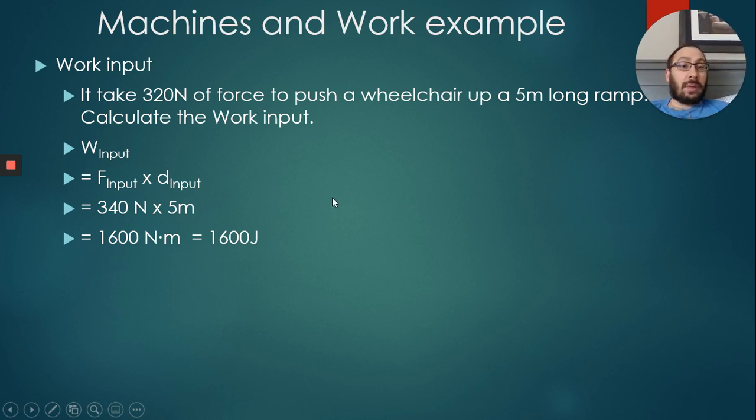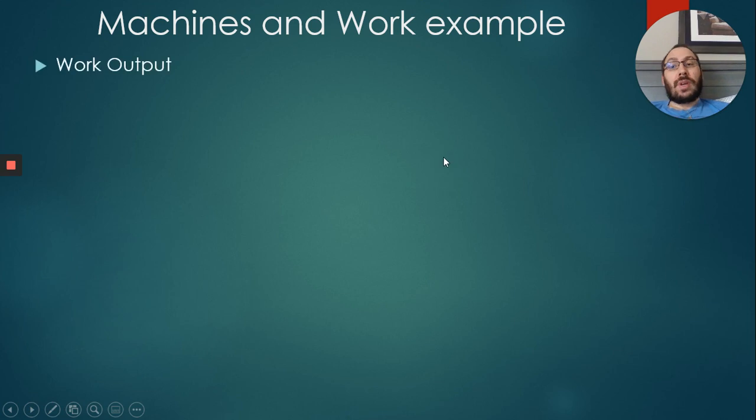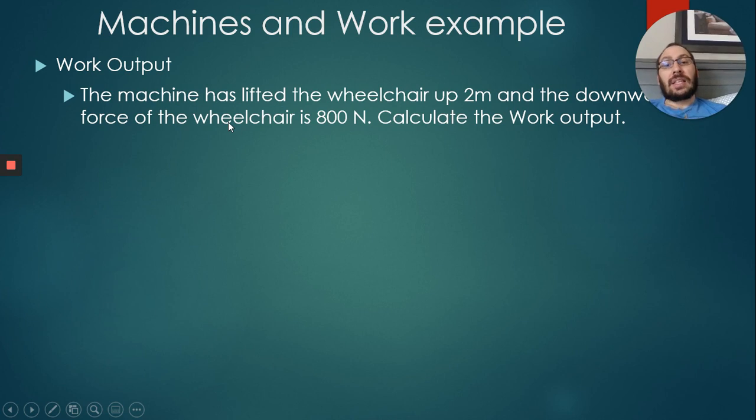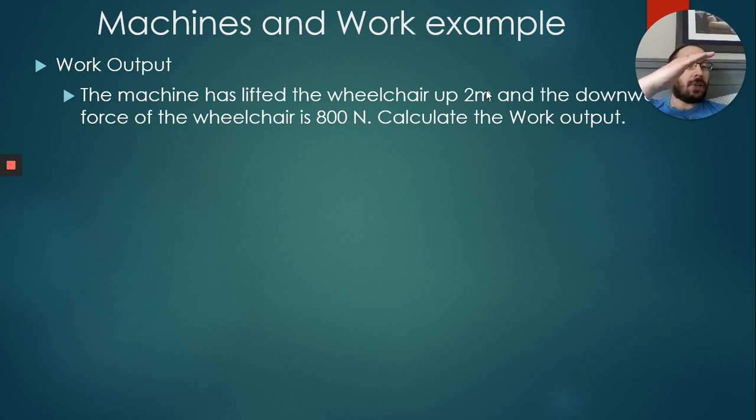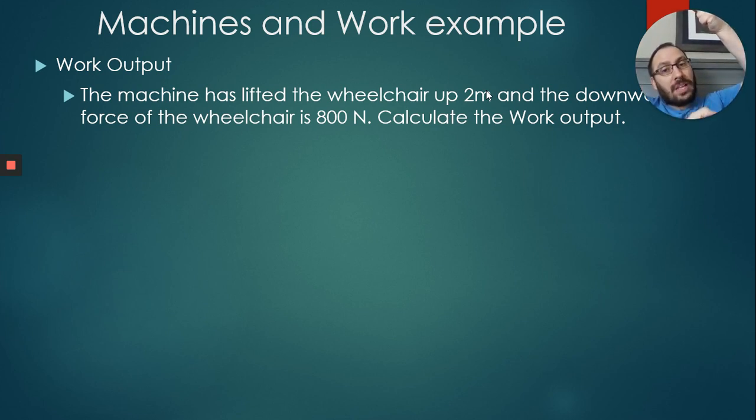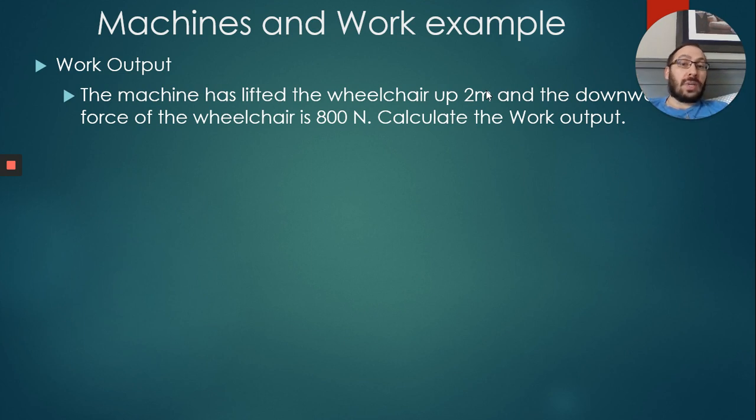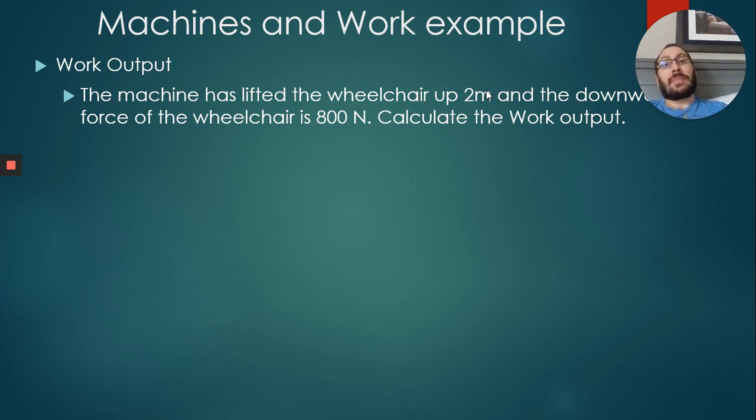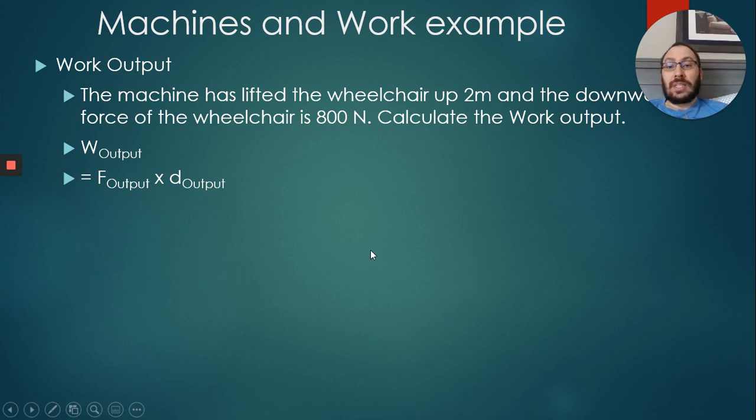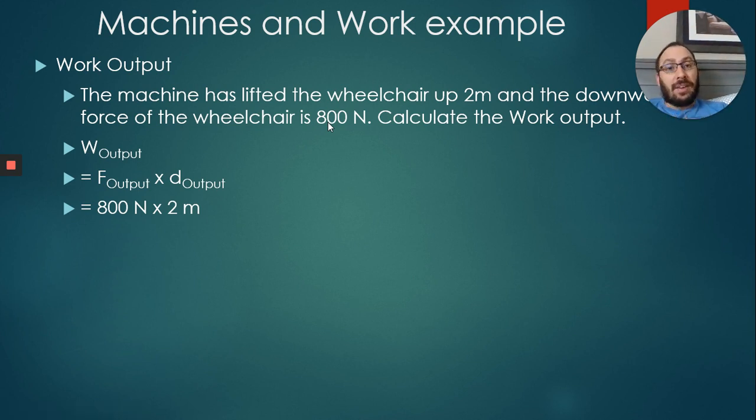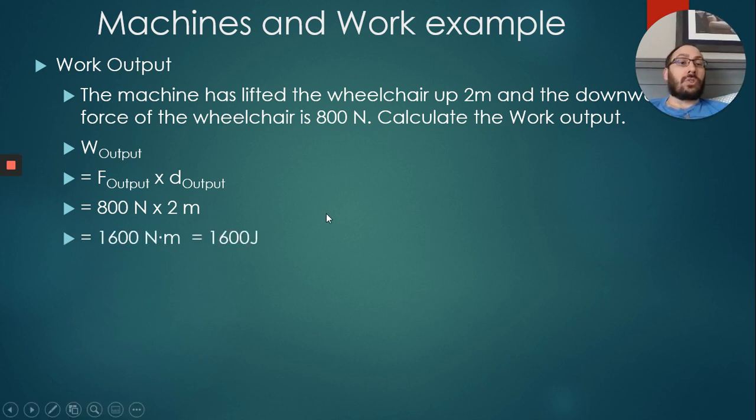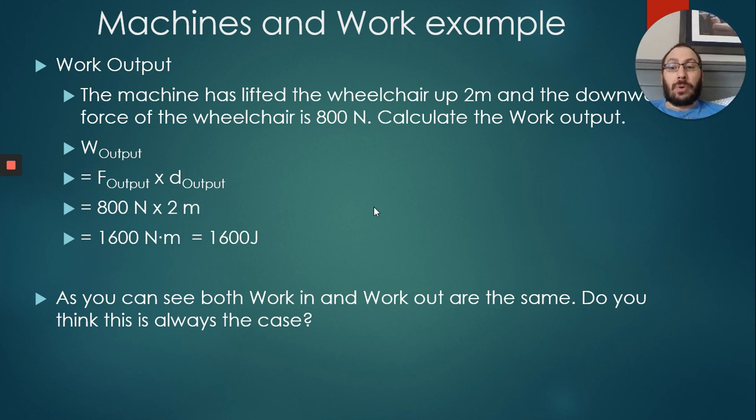Now we do work output. Work output example: That exact machine has lifted the wheelchair up two meters. So the ramp may have been five meters, but once you're at the top of that ramp, you're now two meters above the ground. The force of the wheelchair - if we were to hook it up to one of our spring scales - would be 800 newtons. That's just the force of gravity pulling down. Calculate the work output. Work output is simply force output × distance output. We take 800 newtons because that's the force output, and now the new height is two meters. We end up by getting 1600 newton meters or 1600 joules. You notice they are exactly the same.